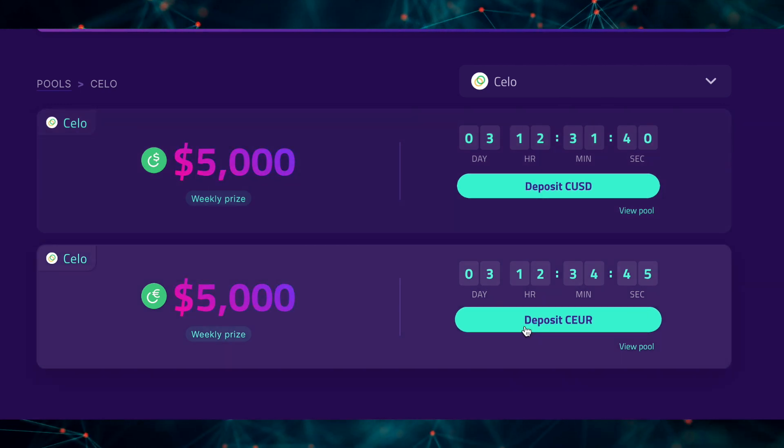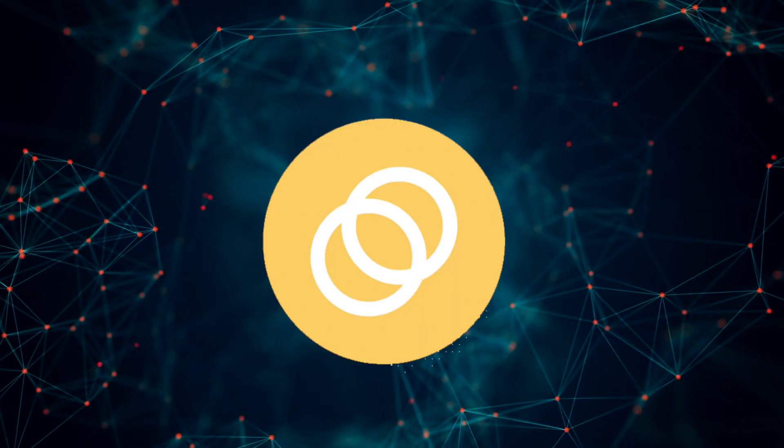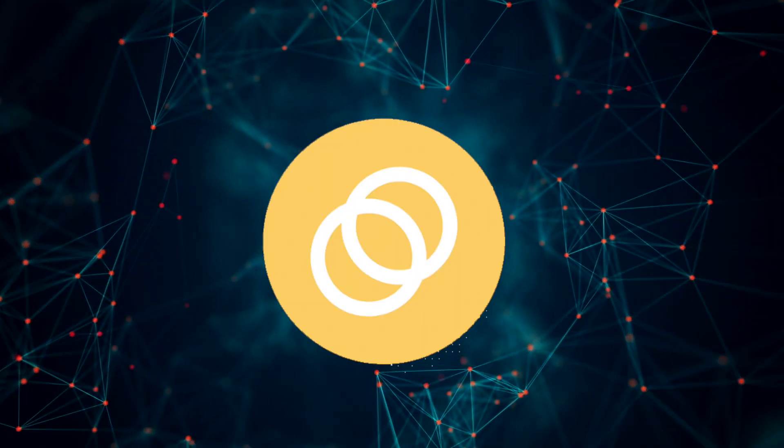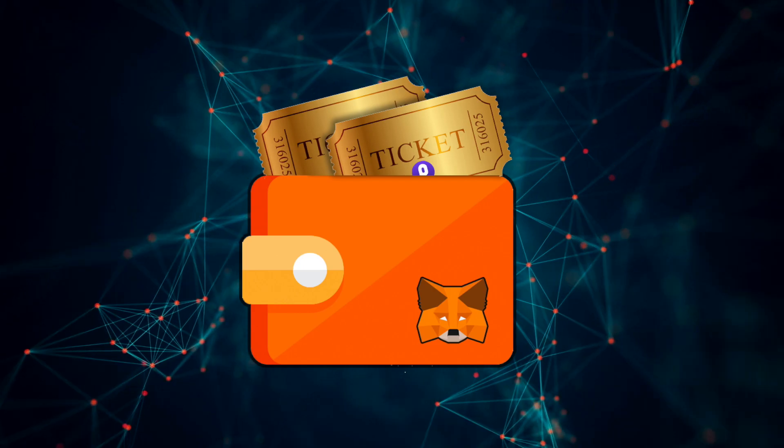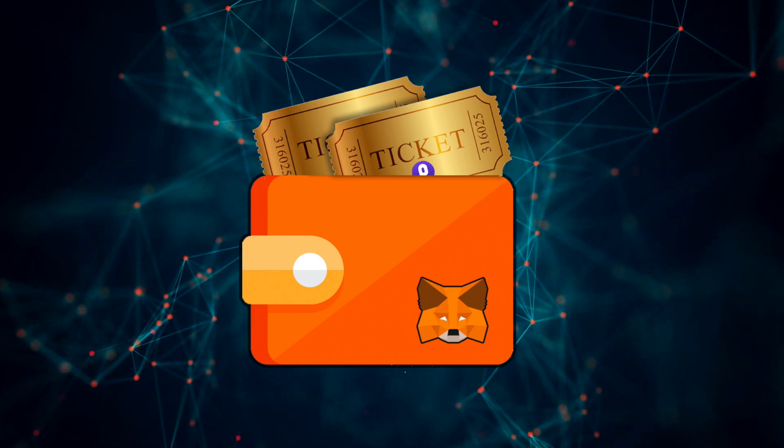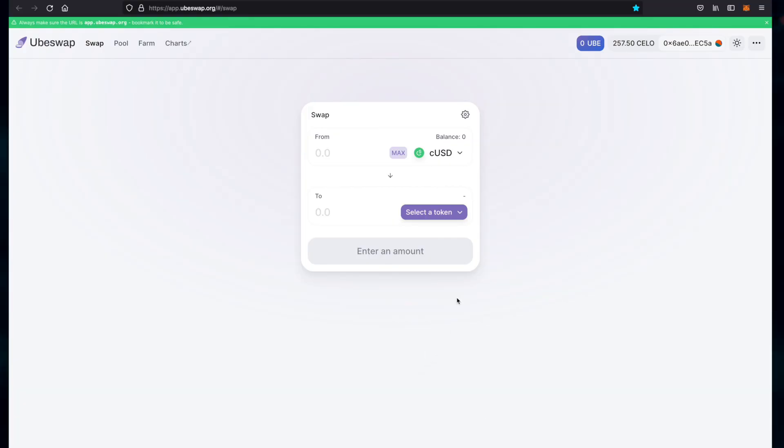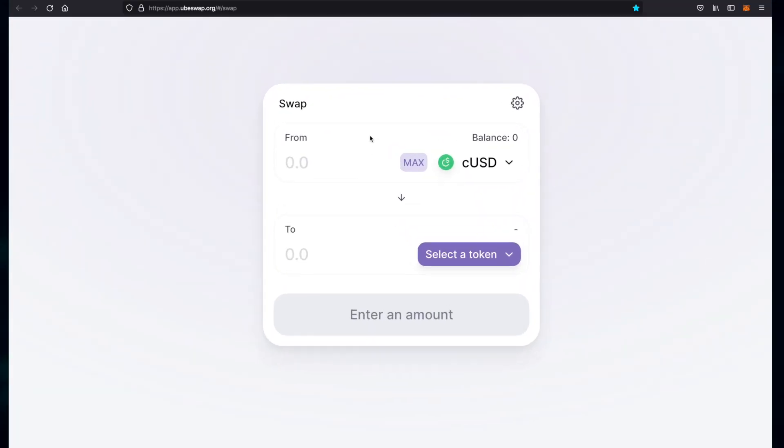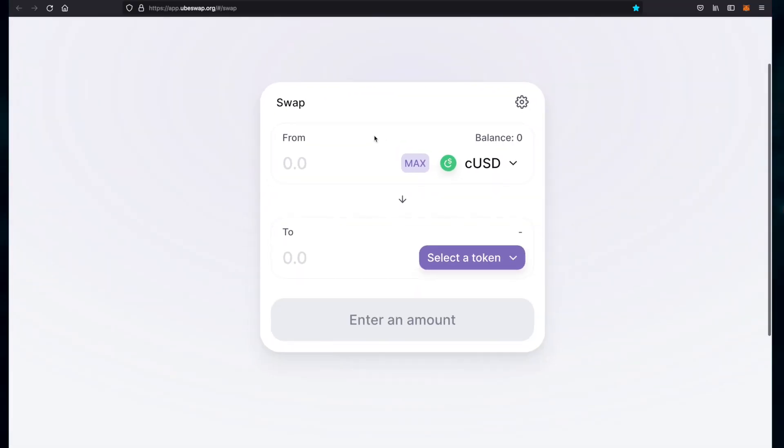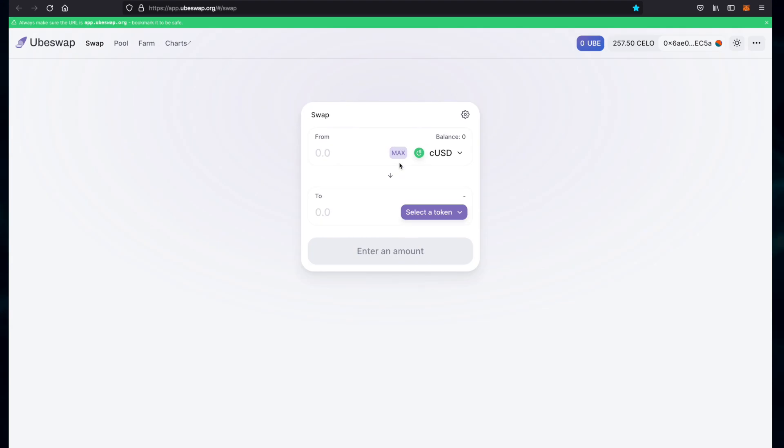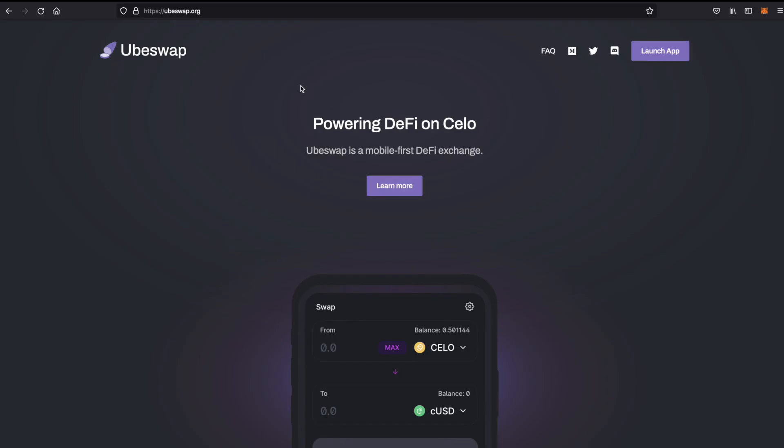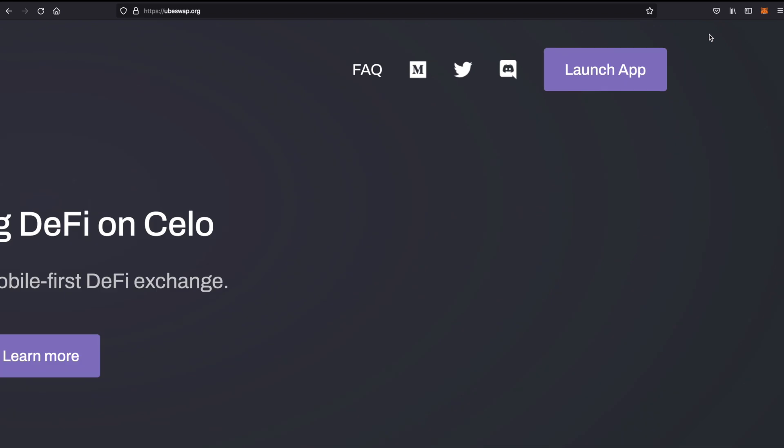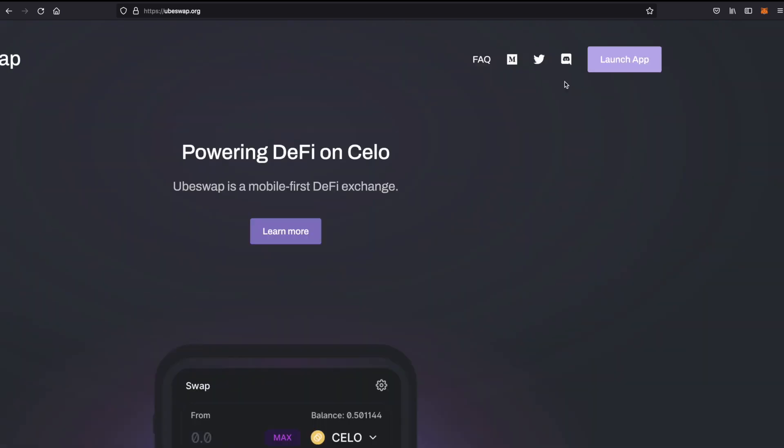At the moment there are two pools that we can join, the USD and the euro pools. Since we only have Celo coins, we will need to plug our MetaMask into an exchange like Ubeswap and swap our Celo for whichever coin we want to use as a deposit on Pool Together. I'm going to choose cUSD. So we're almost finished guys, head over to ubeswap.org and click launch app.